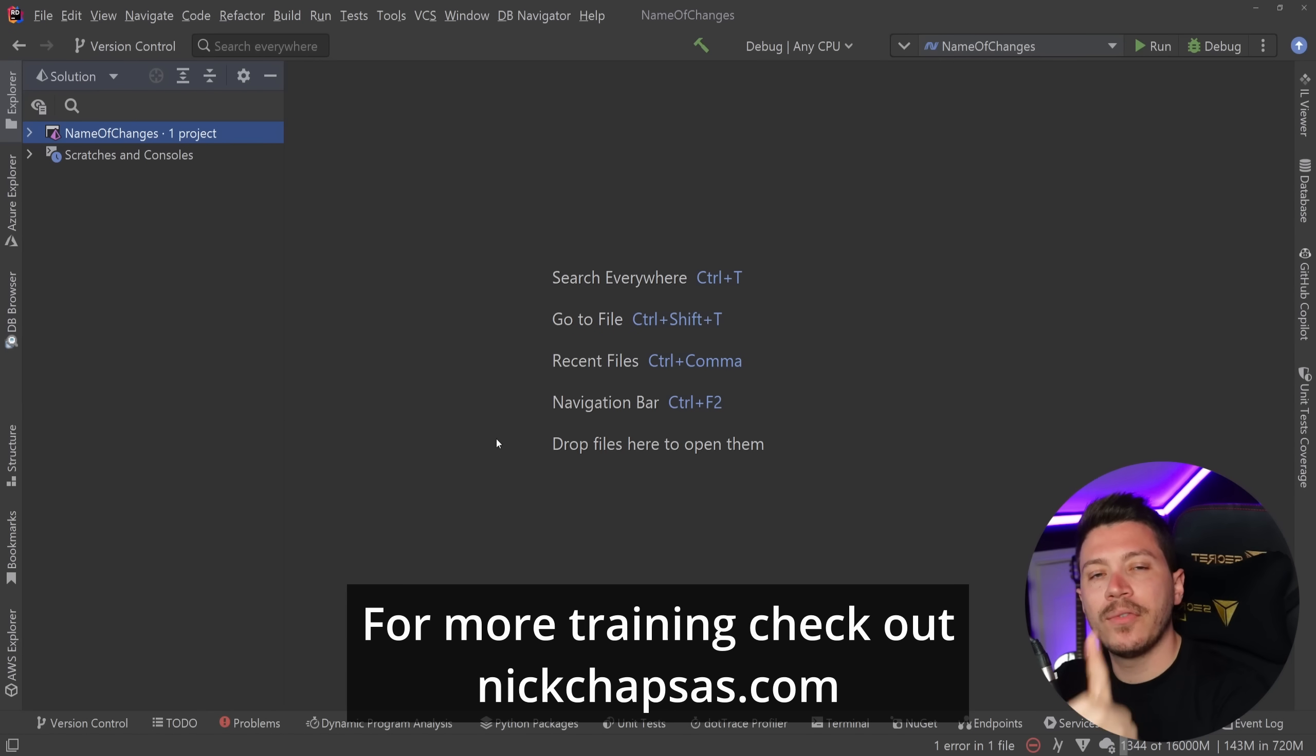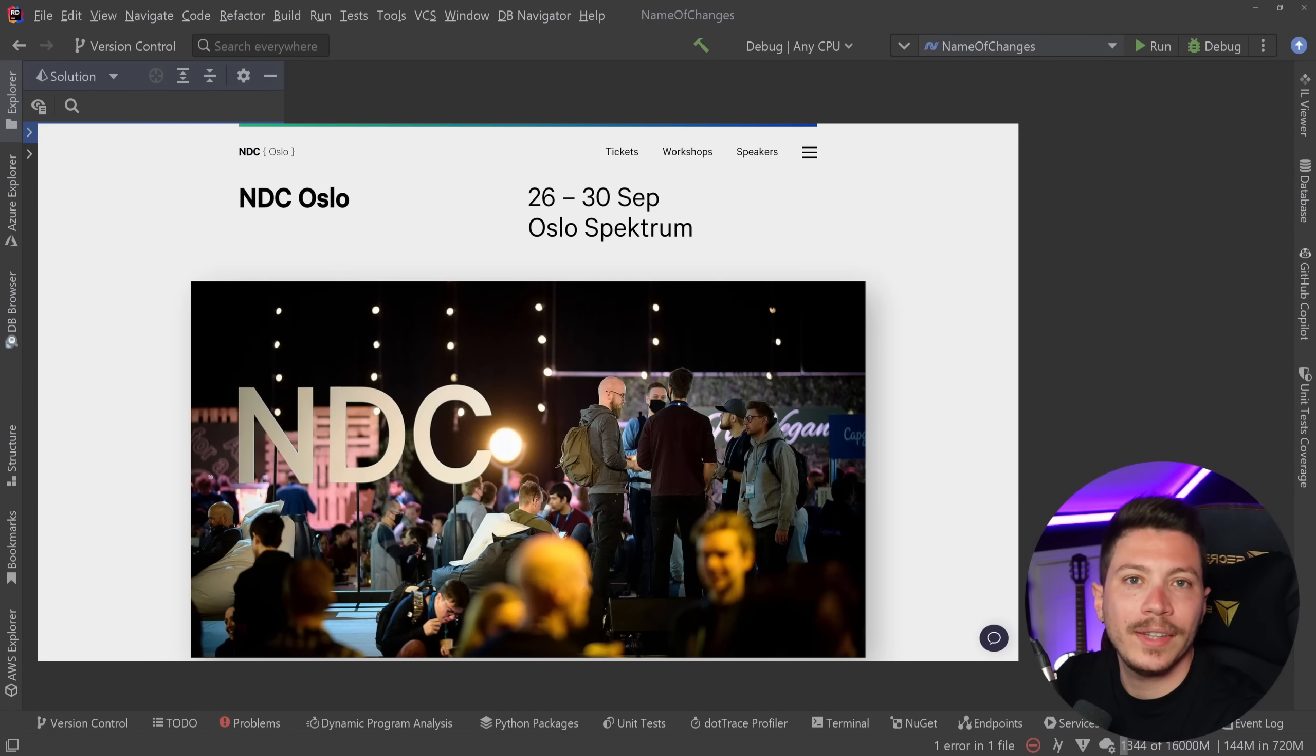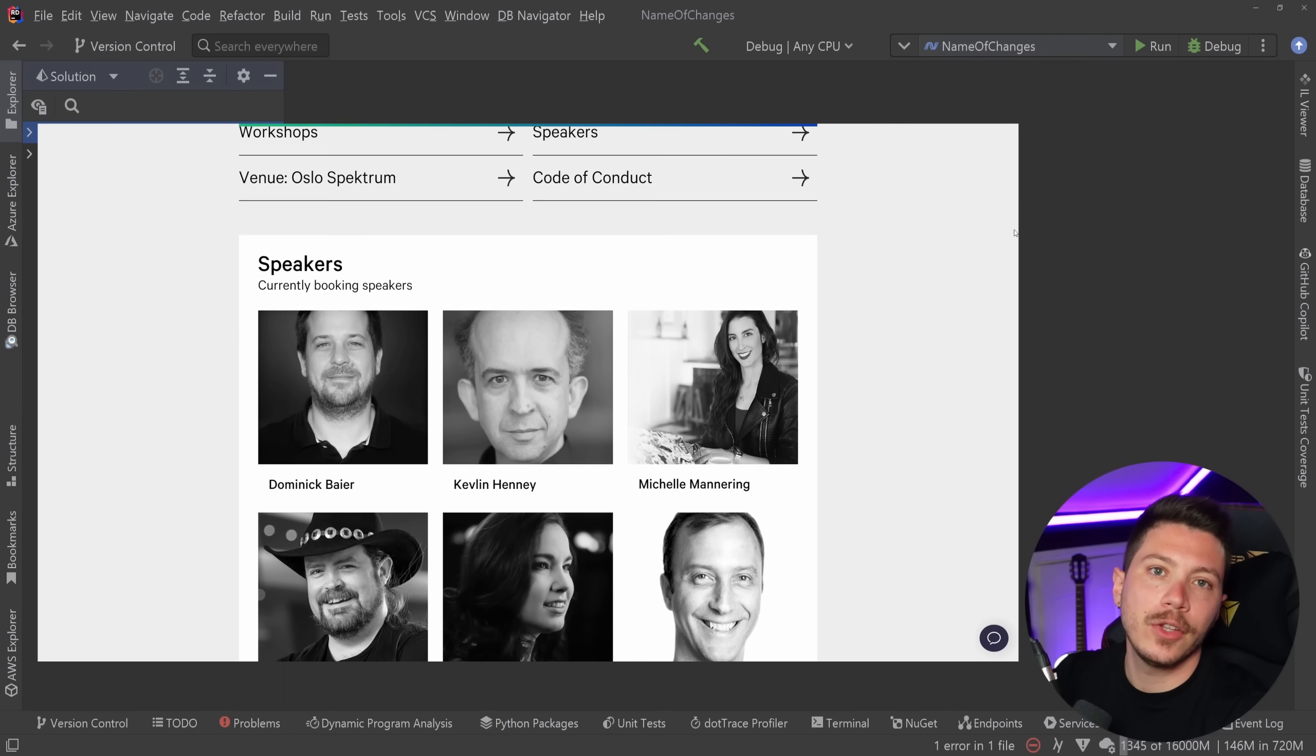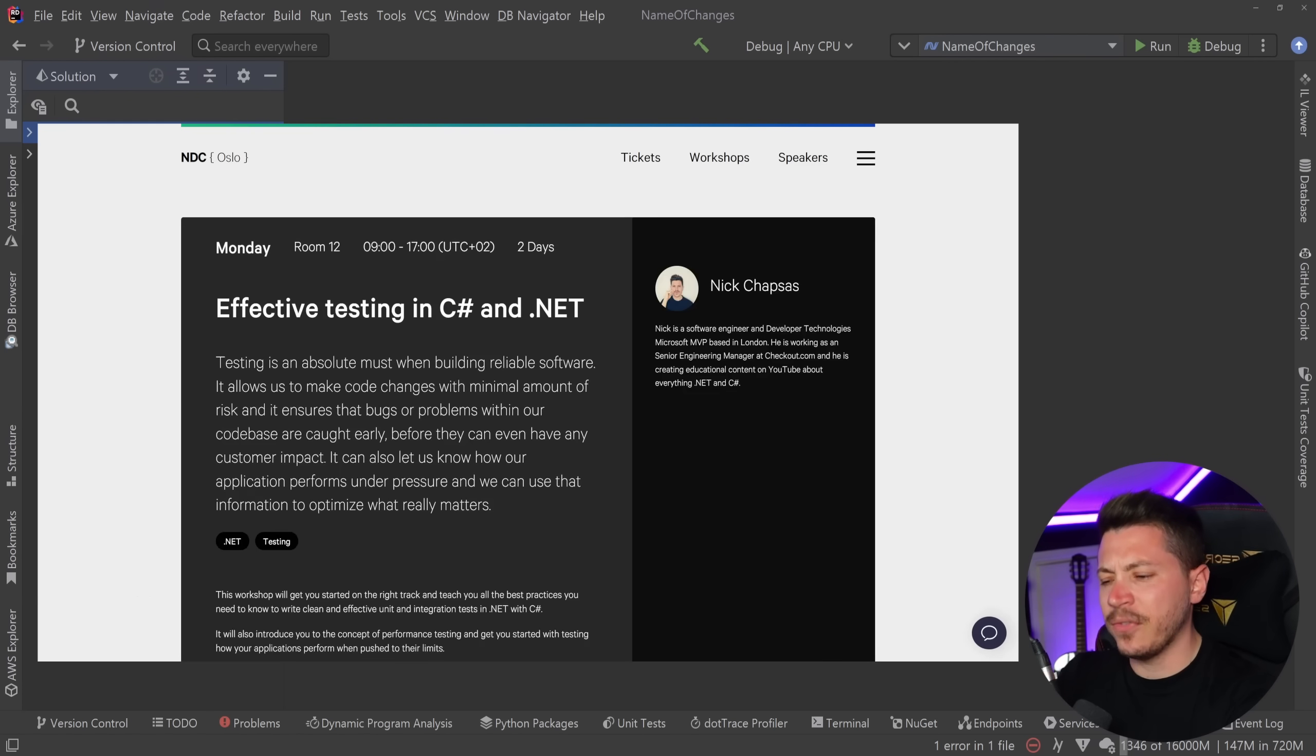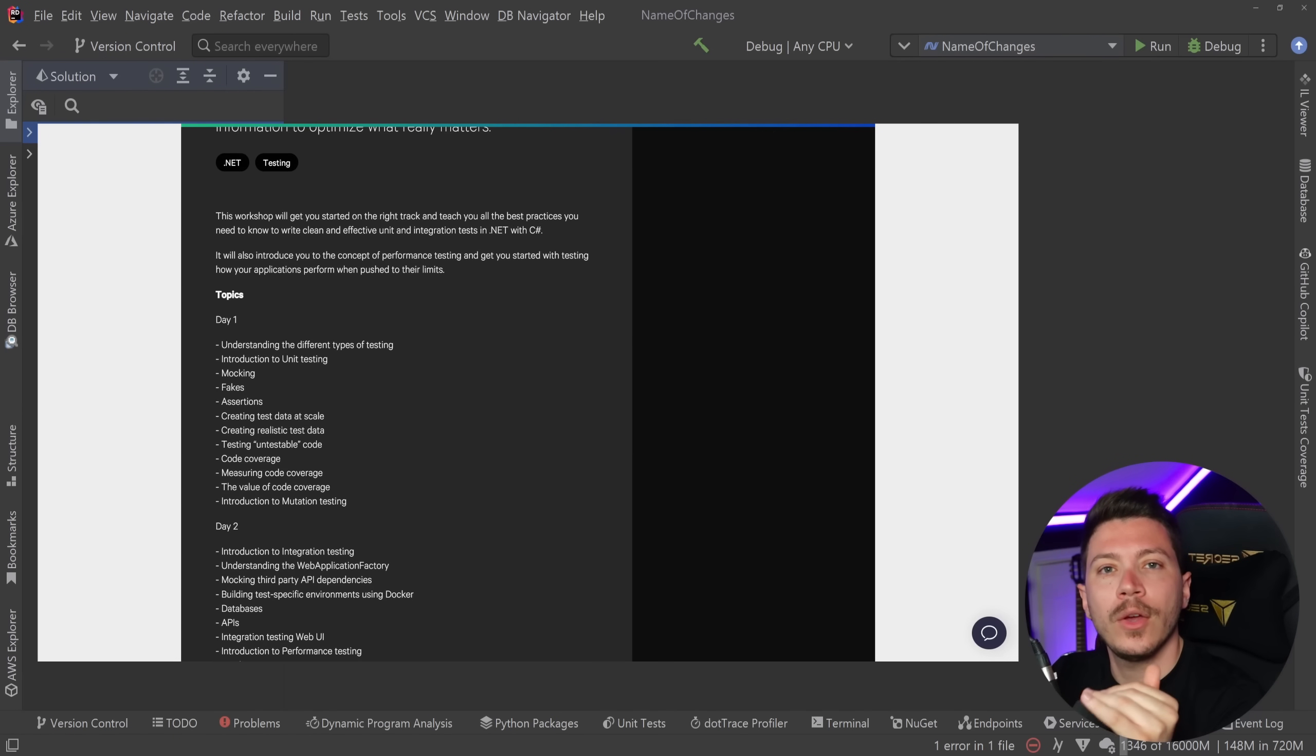Just a small reminder before I move on, I will be running a workshop in NDC Oslo 2022 this year and it will be all about effective testing in C# and .NET. We're going to set the right foundations for unit testing, integration testing, performance testing, mutation testing. It will be for two days and it will be absolutely awesome.